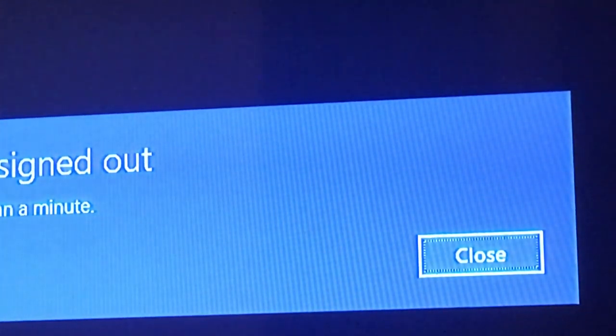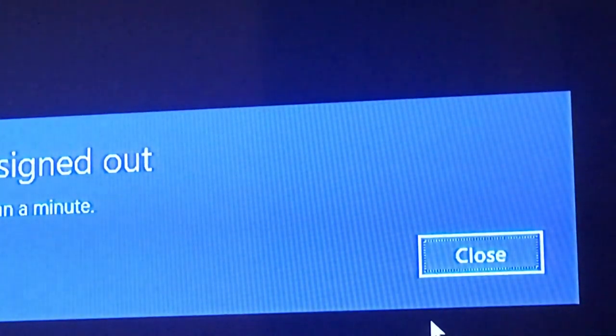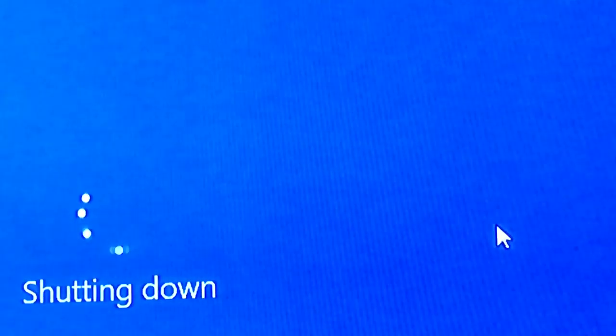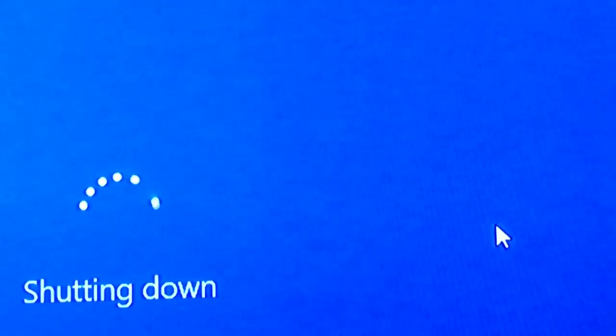Okay, now we're going to let it close. Anyway, that's pretty much how you do it right there. Thanks for watching. Here we go, we're shutting down.